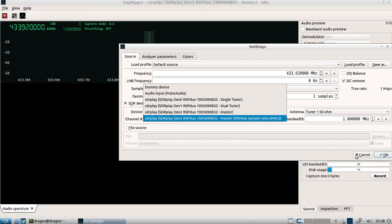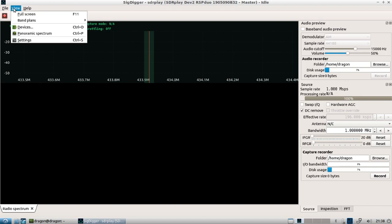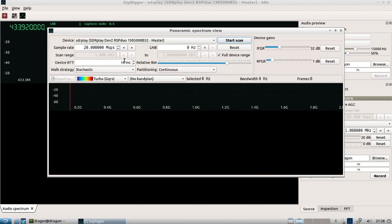Everything looks fine, but what I want to do — and what seems to make the most sense — is use one tuner as the panoramic spectrum view and set it as master. You'll notice the device gains look like they do on a fresh install of Dragon OS LTS. We'll leave the scan range at kilohertz to two gigahertz, the full device range.